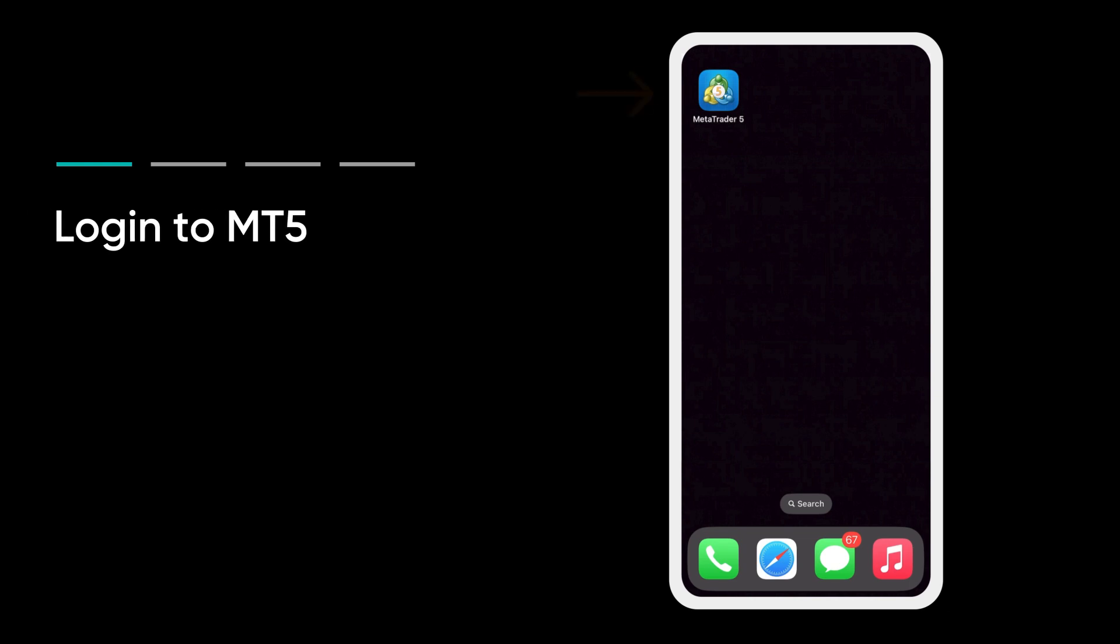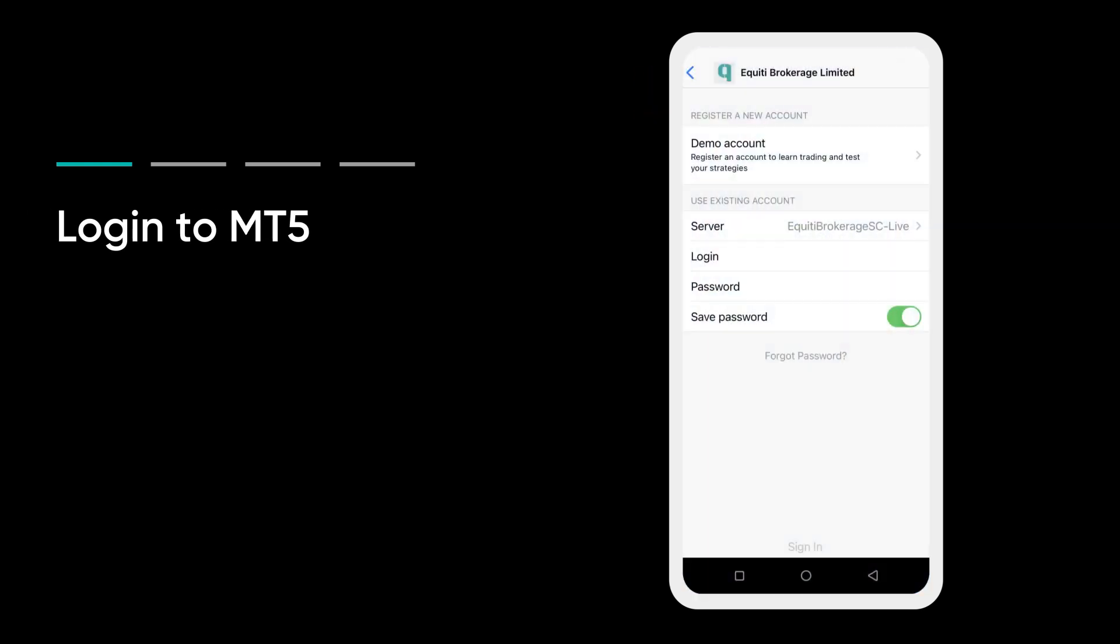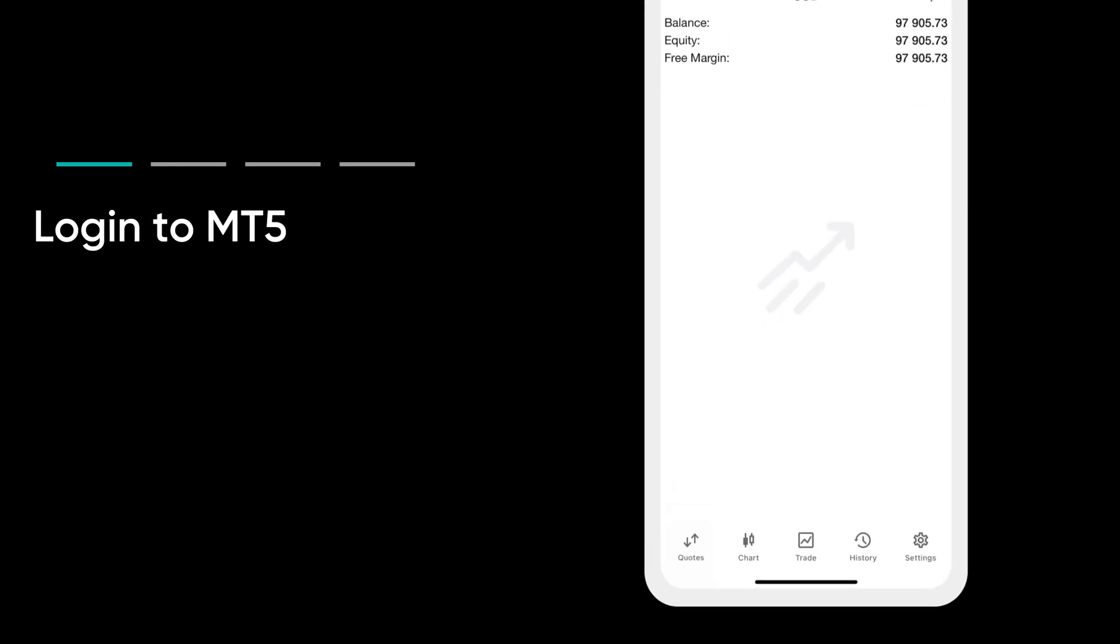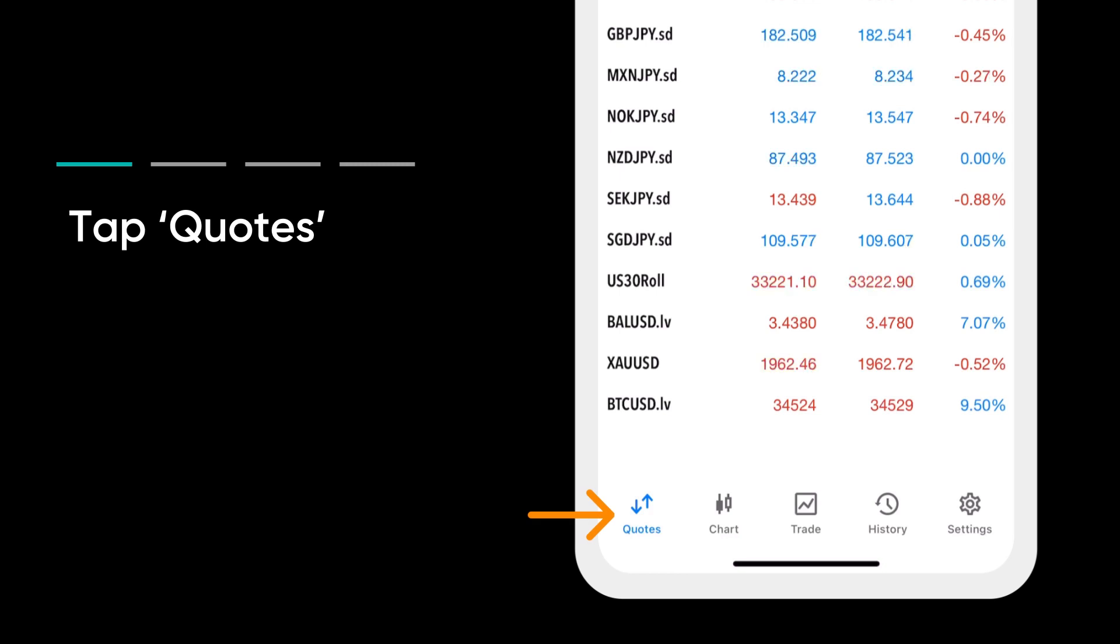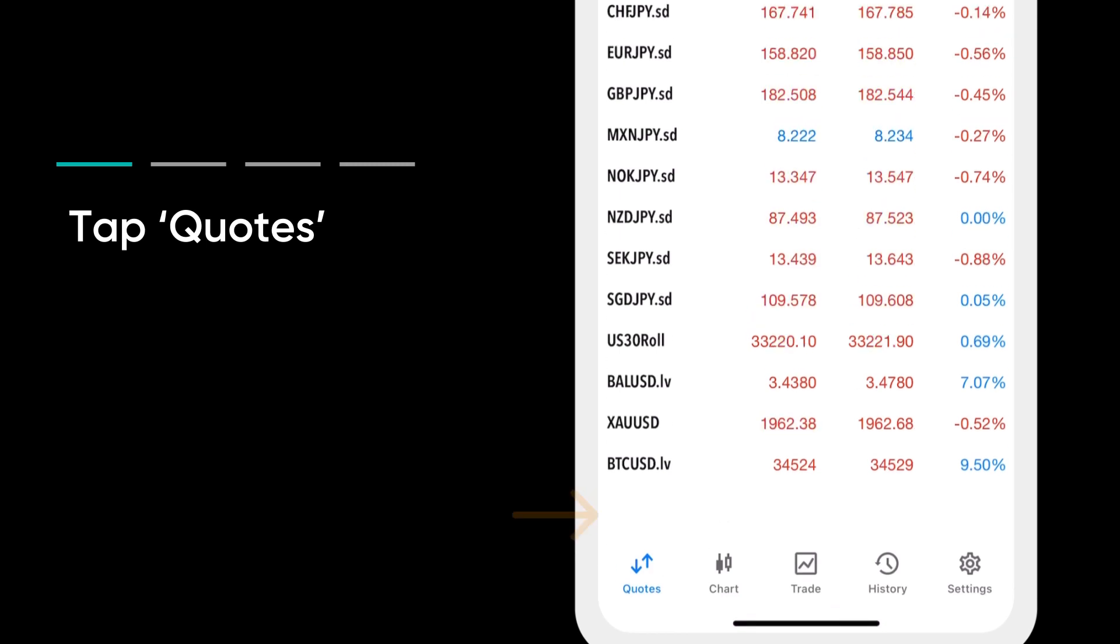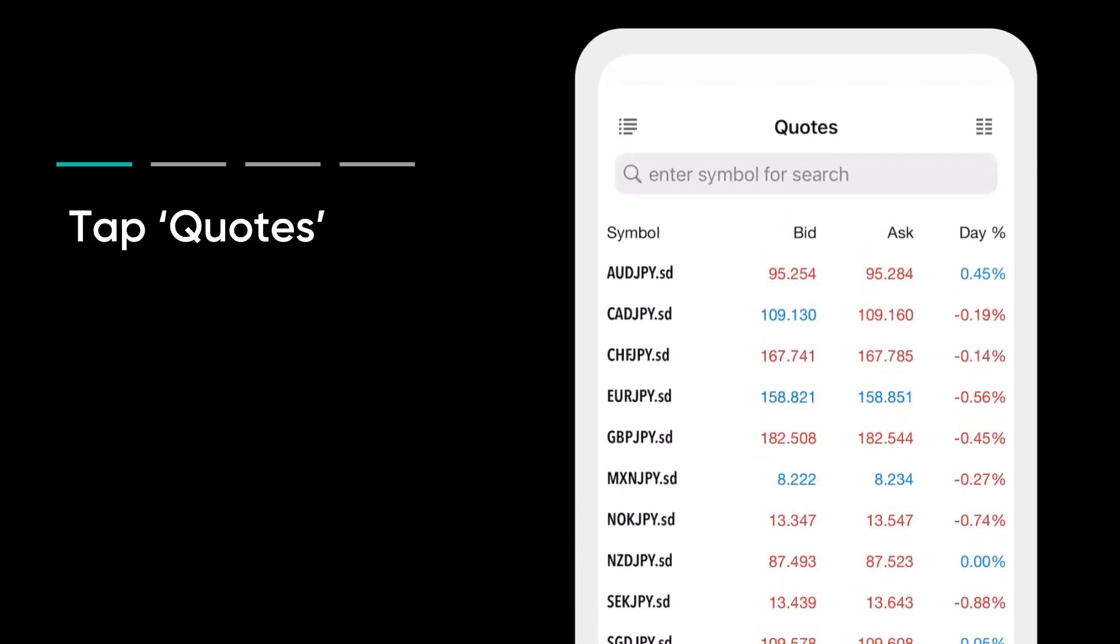Log in to MT5 using your MT5 login details. You have received these by email after you created your equity account. Tap on Quotes if you want to see all the US, UK, and EU shares available on the platform.